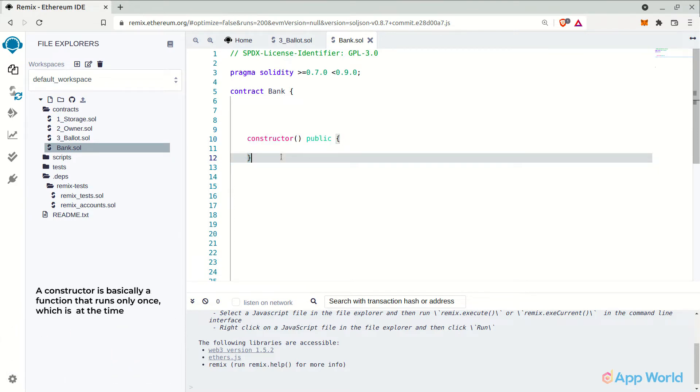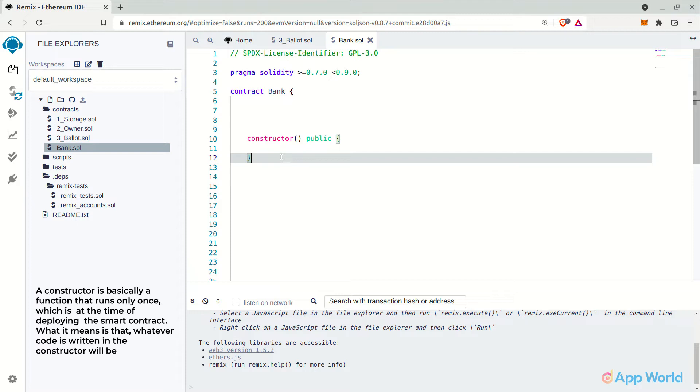Whatever code is written in the constructor will be executed only once while deploying the smart contract and never after.